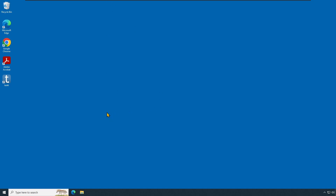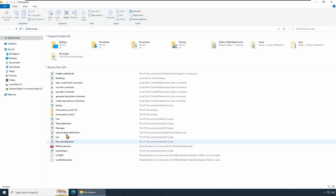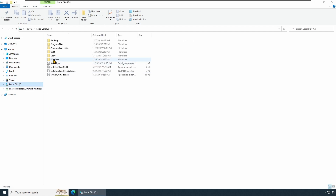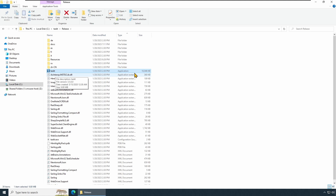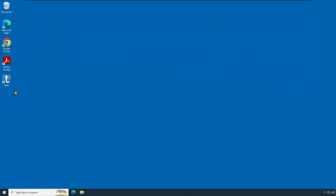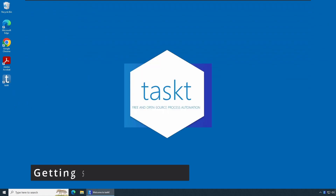In the last session we created a TaskT shortcut which we are going to use now. You can click the shortcut or wherever you have TaskT installed. In my case I have downloaded and installed TaskT on the C drive, so you can go to the TaskT release folder where you should find a TaskT icon as an application. You can double click it, or create a desktop shortcut to get started.